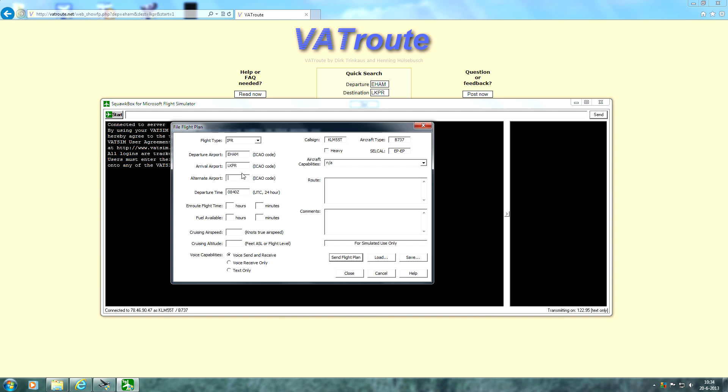Alternate airport. This is the airport where you want to go if you can't land at Prague due to weather or anything. Well, let's pick an airport in the Czech Republic, Brno for example. Choose any airport near your original destination so you can always deviate from your destination if necessary.